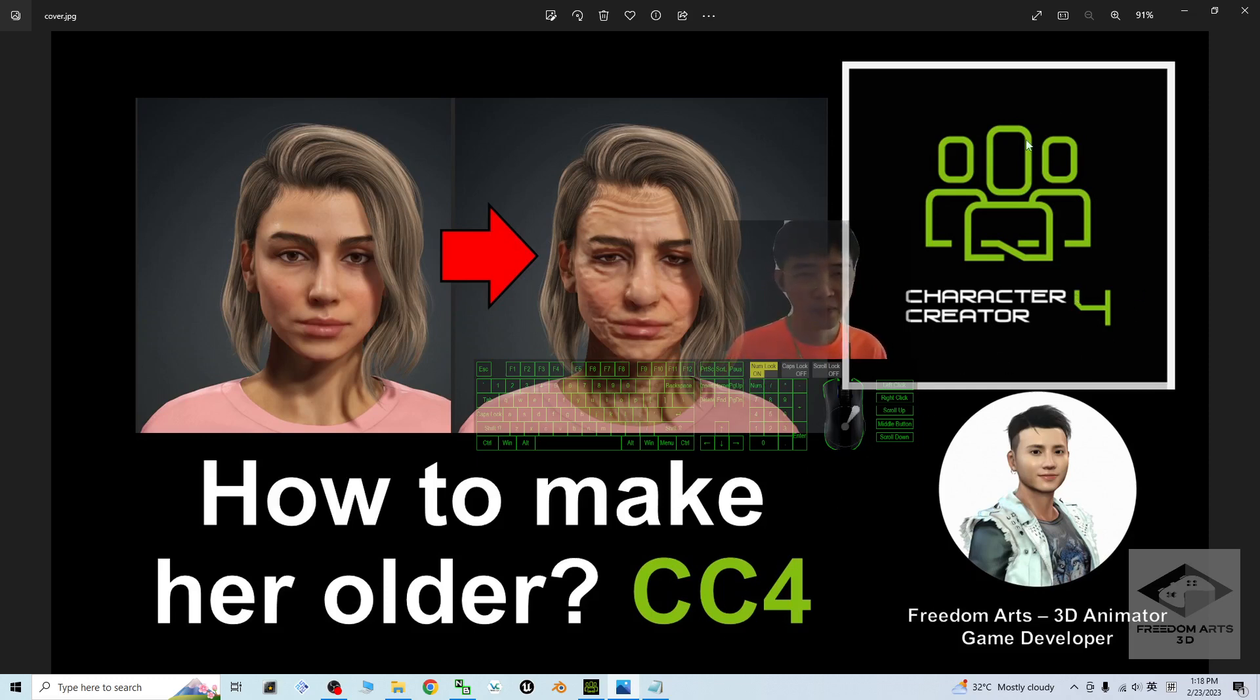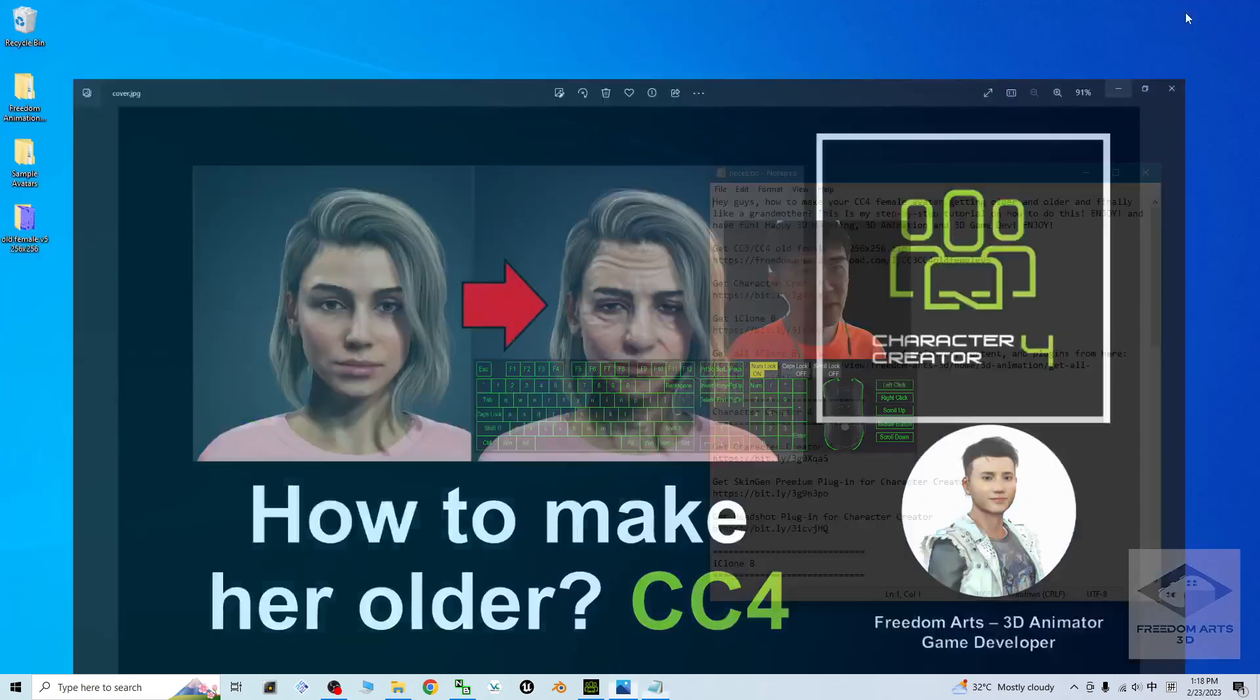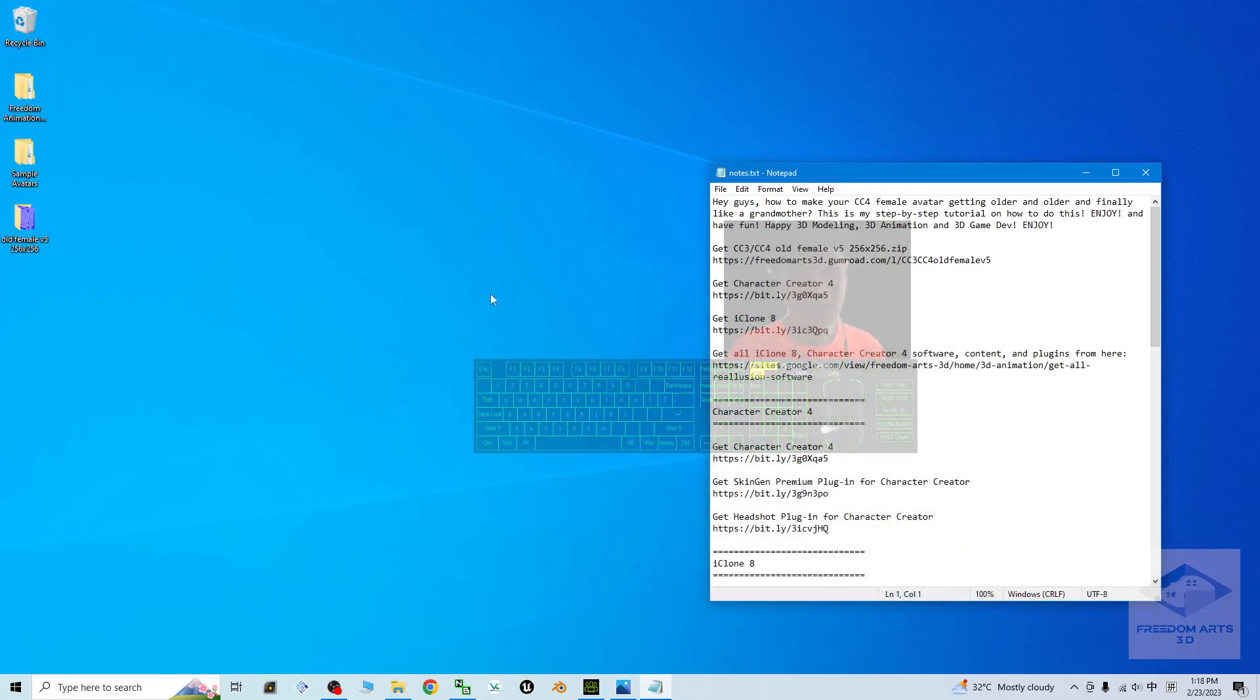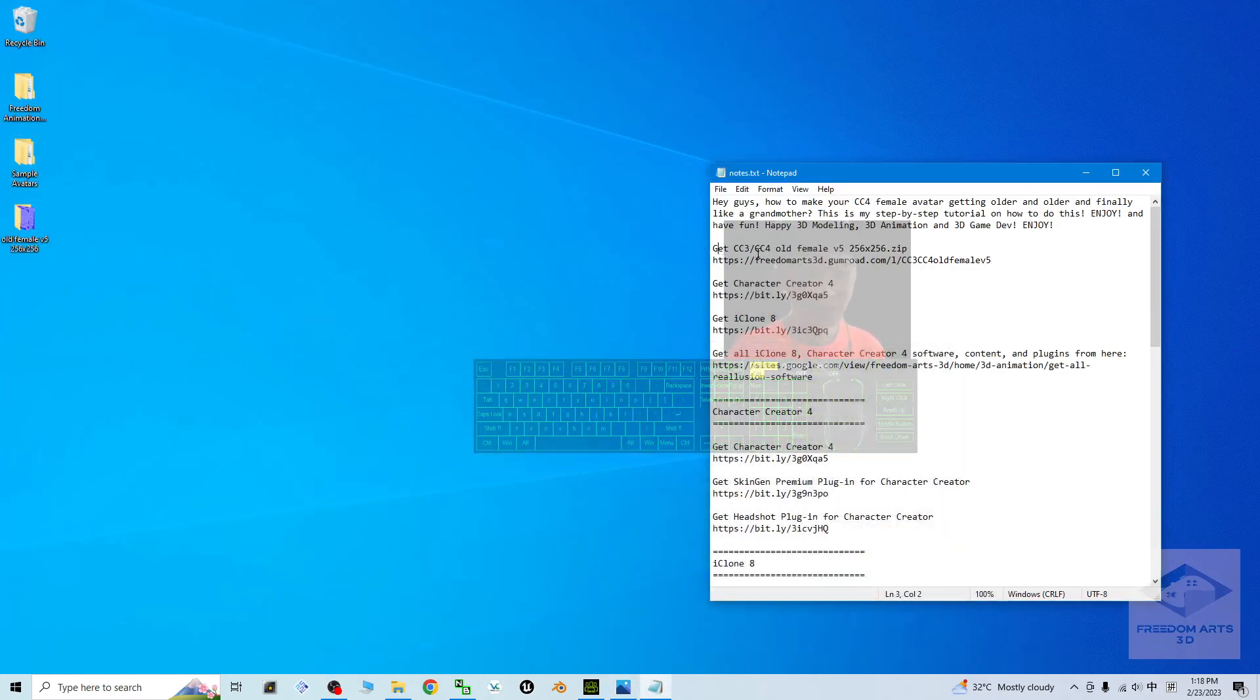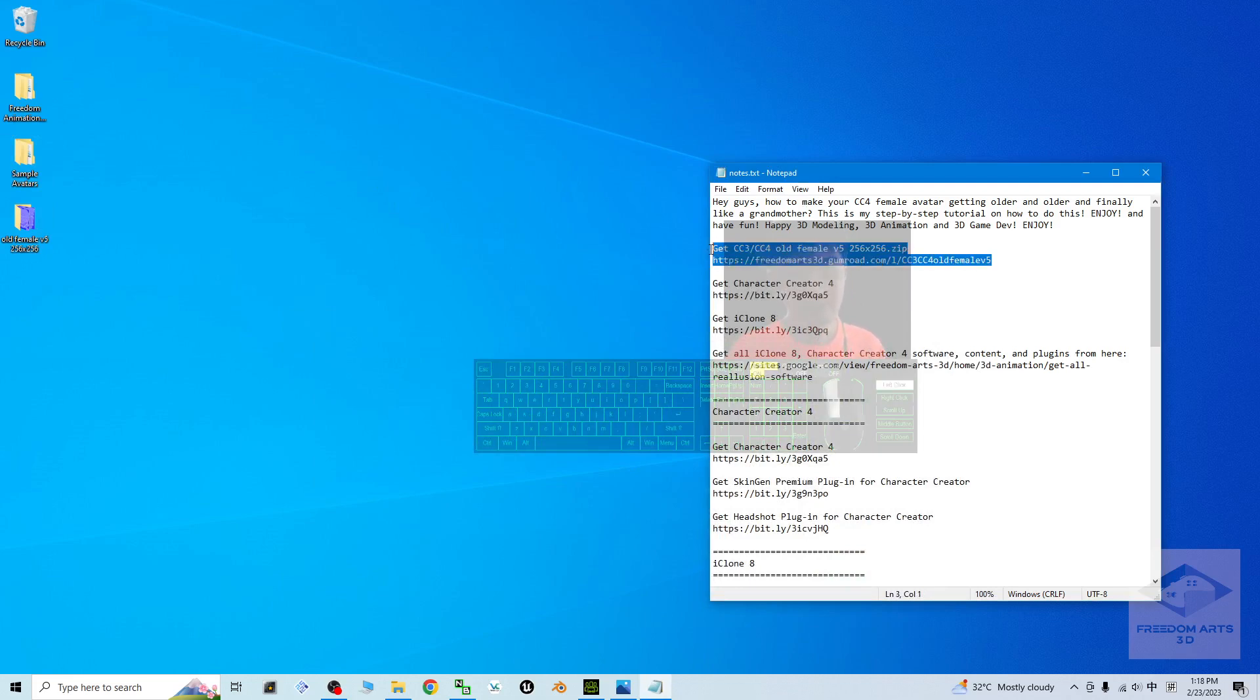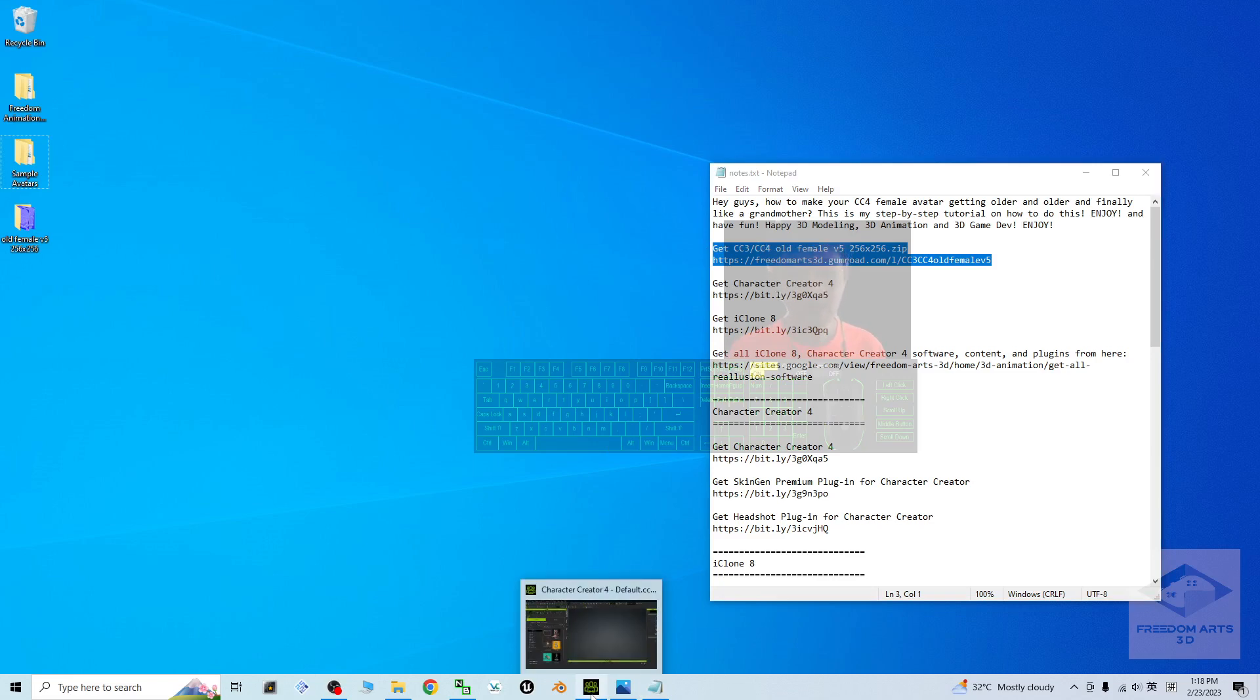First, what you're going to do is go to my video description to get the CC3 Old Female Version 5. This is a zip folder. Once you get it, you have to extract it into your computer.